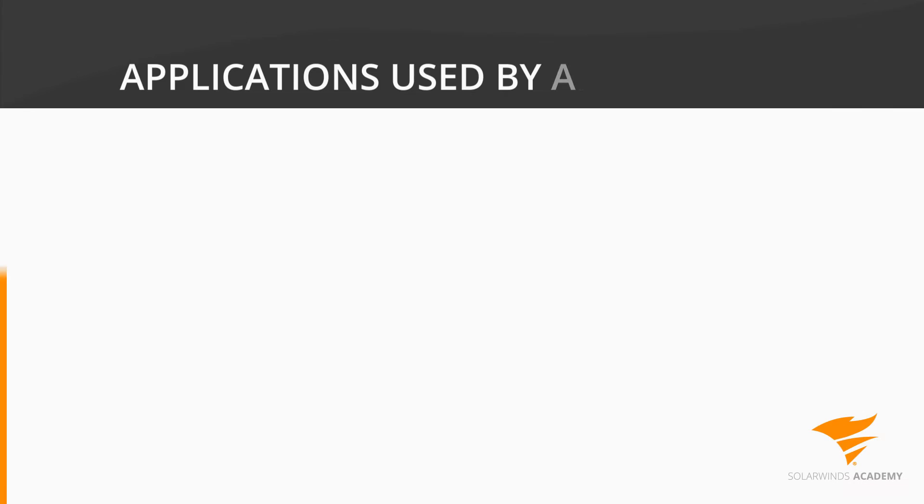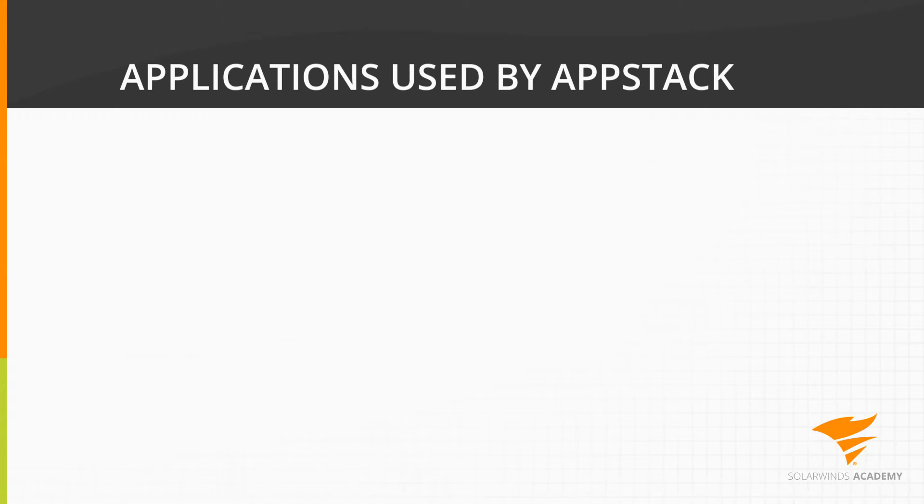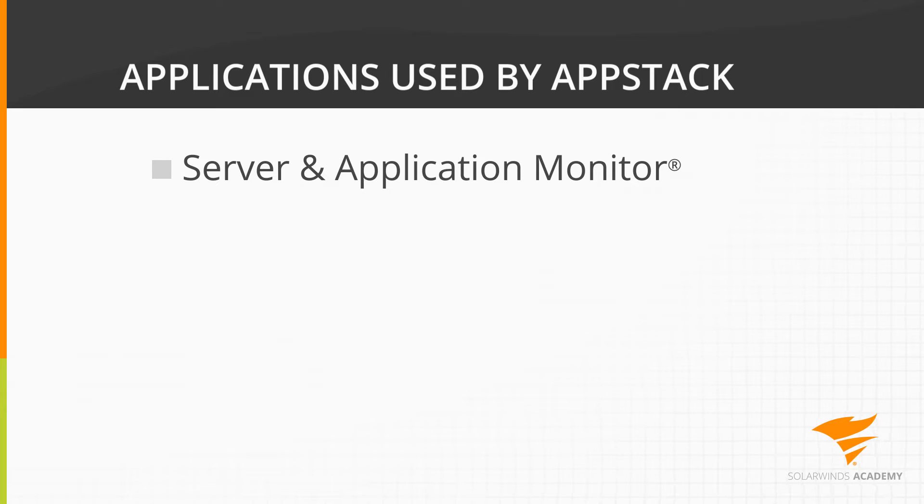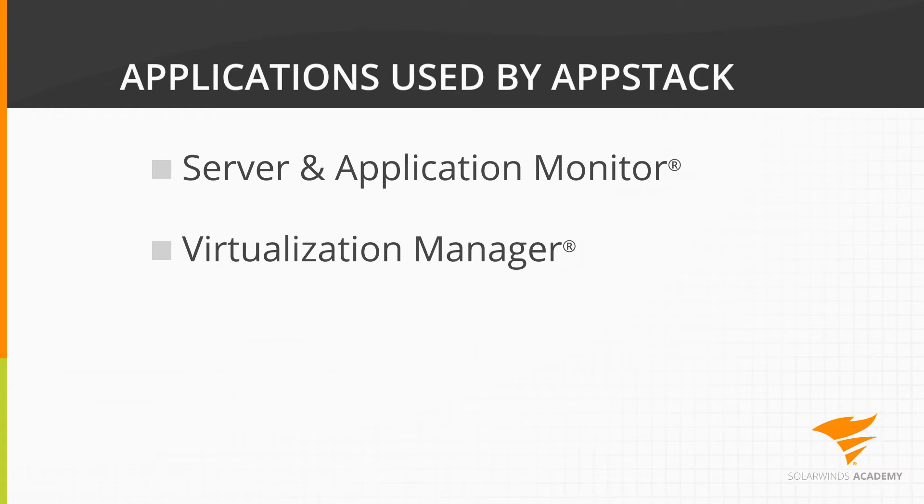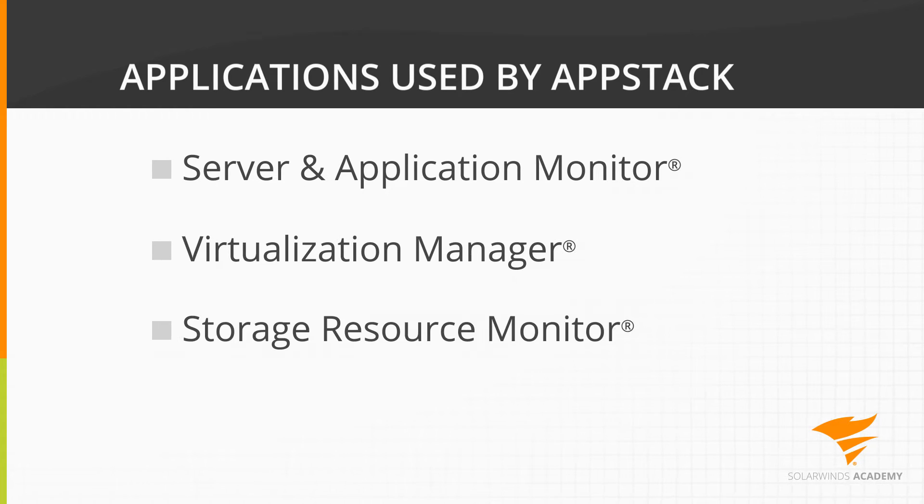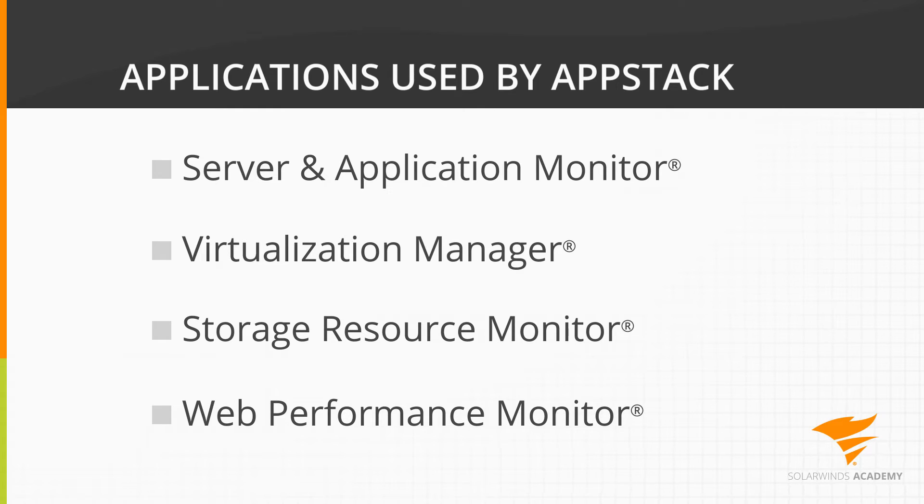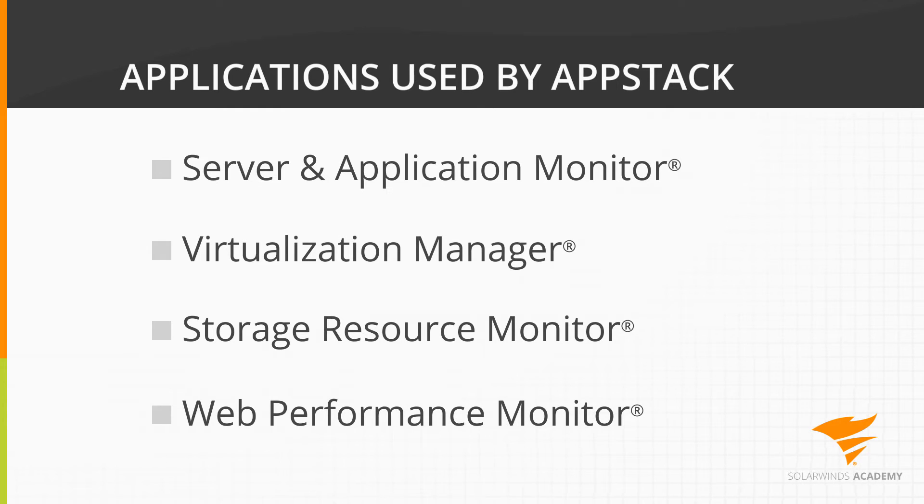The following products can be used to provide AppStack with the information it displays: Server and Application Monitor, Virtualization Manager, Storage Resource Monitor, and Web Performance Monitor. As each product is added to your Orion installation, additional information will be displayed. Let's discuss in slightly more detail what each product brings to AppStack.